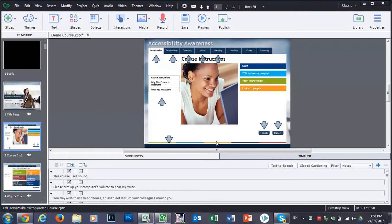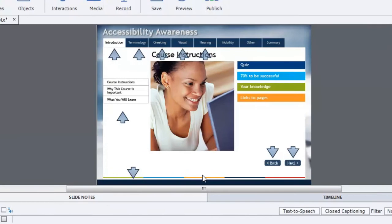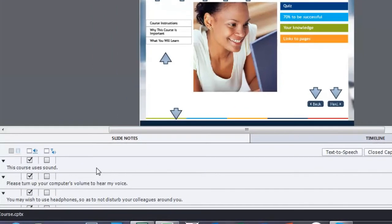In this video I'm going to talk about exporting captions and closed captioning data from Adobe Captivate 8. I have one of my project files open and we're going to export all of the text you see on the screen, but also all of the text that's in my closed captioning.